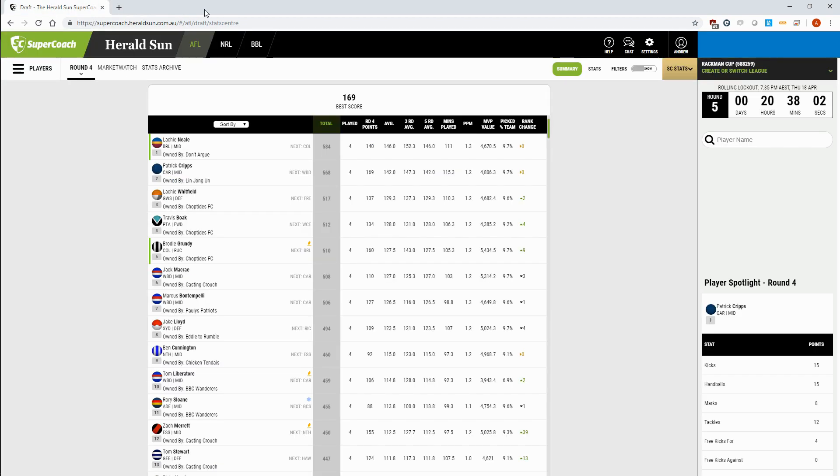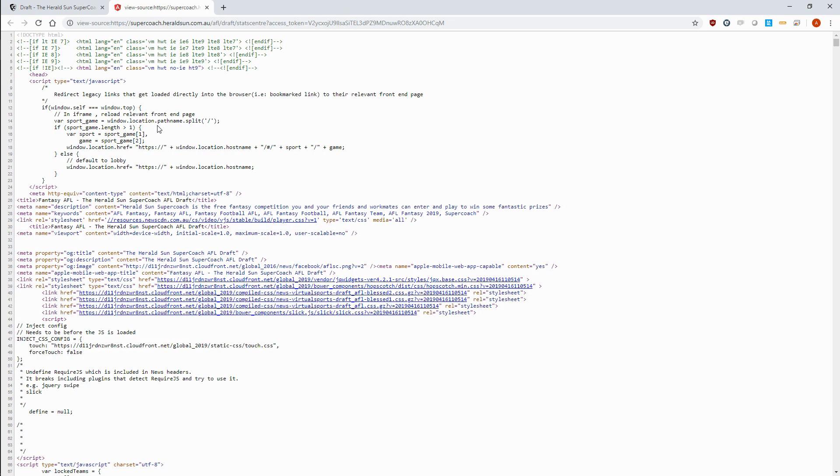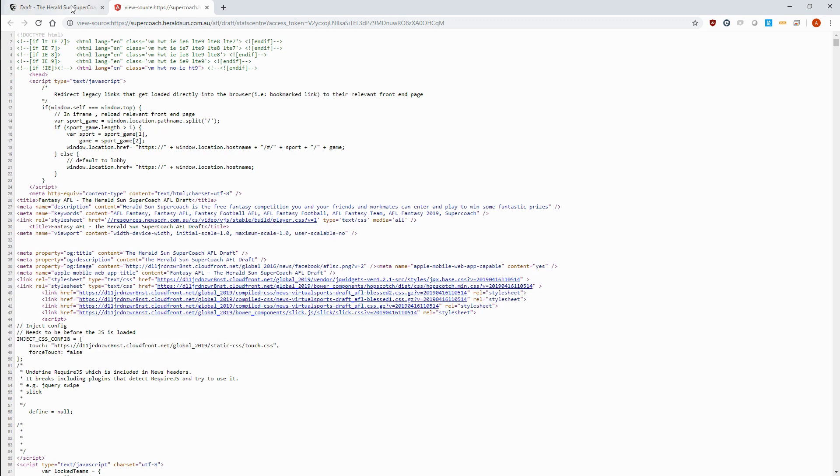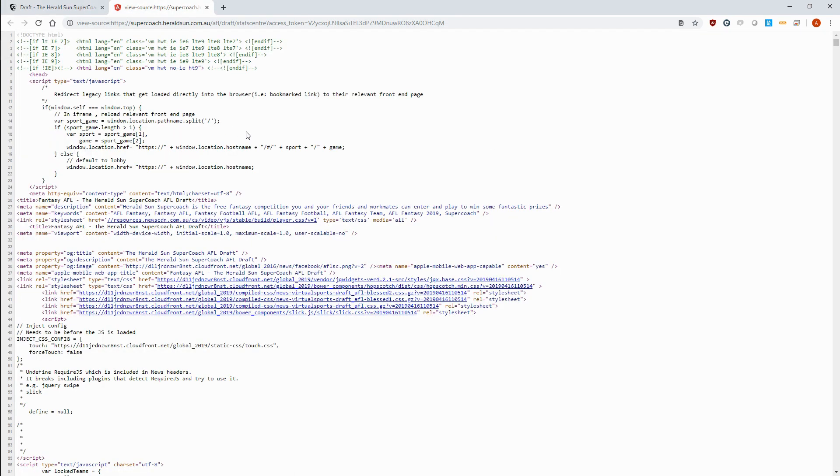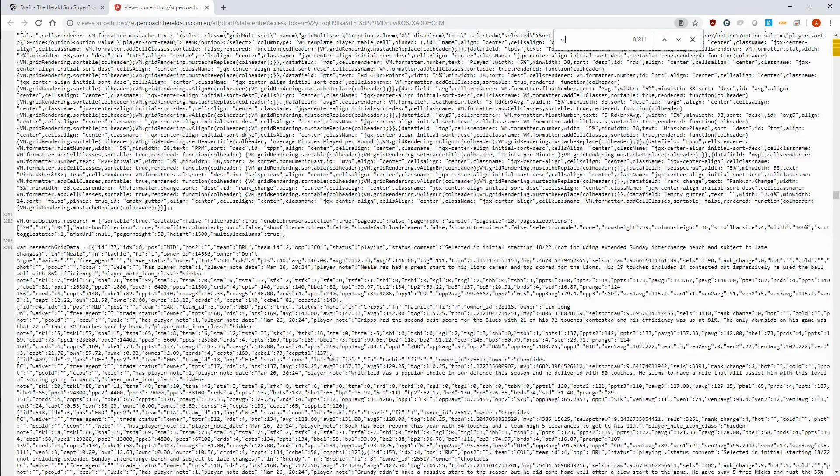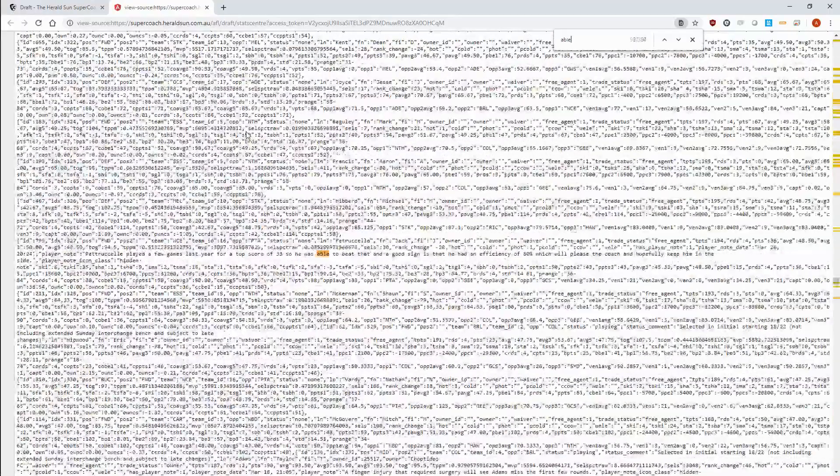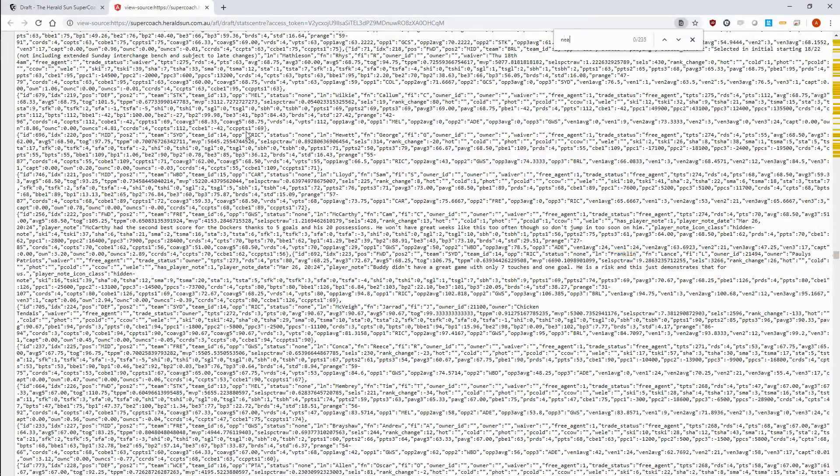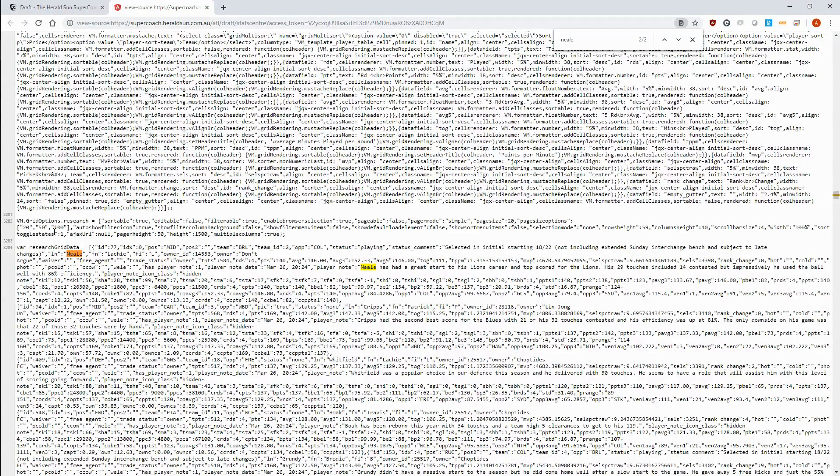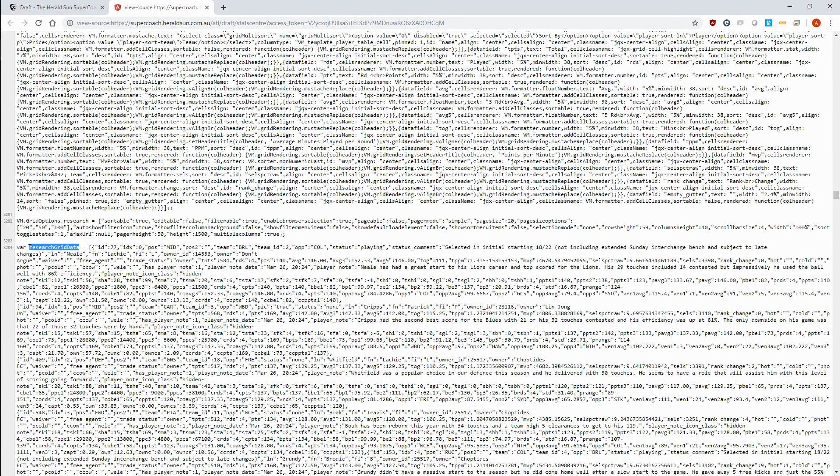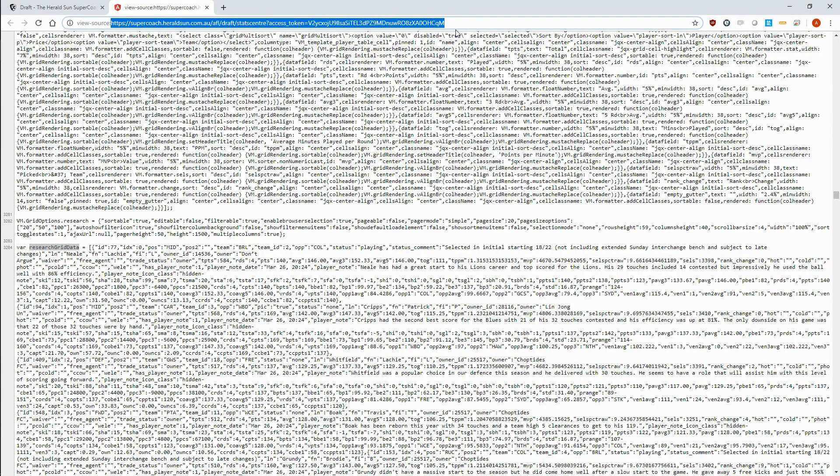Let's close this and go back to the page, right click and select view frame source. This code is too huge to eyeball, so let's search for some players that we can see on the screen like Lockie Neal and Patrick Cripps, and some players we can't see on the screen like Gary Ablett and Lance Franklin. It's safe to say that this object contains the data we want, which is stored inside this JavaScript variable called research grid data, and the URL is this. Make note of these two.